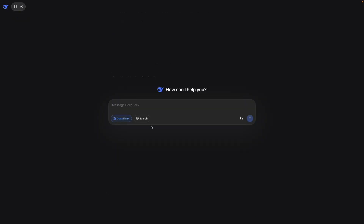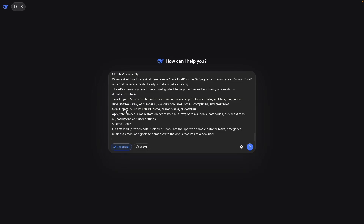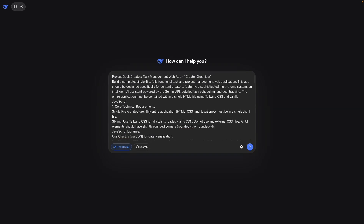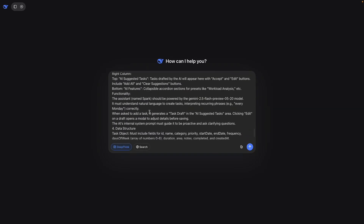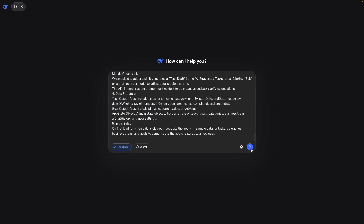The other one we can try is DeepSeek. Sometimes it kind of works, but I think because a lot of people use it at the same time, it tends to freeze. So it would create something, and then when I try to make tweaks, it is unable to do it. I'm going to paste the exact same prompt and click send to see what happens.